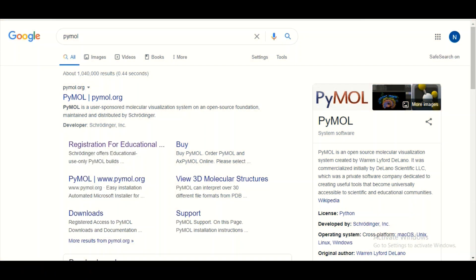There are two different versions of PyMOL available. One is for educational purposes and is free of cost, and the second is for commercial purposes, for which you need to pay. For this tutorial we are going to use the PyMOL version for educational purposes.